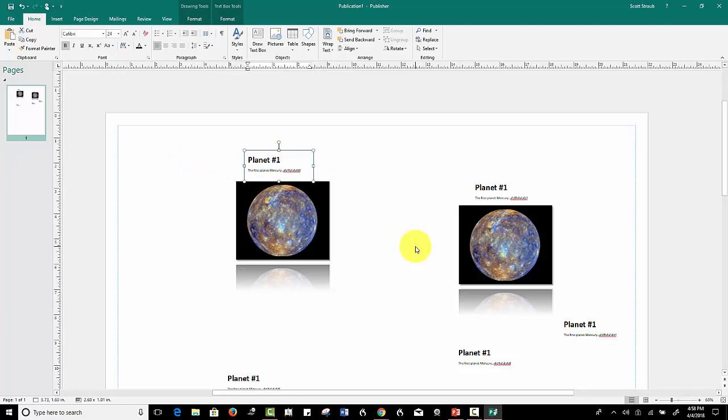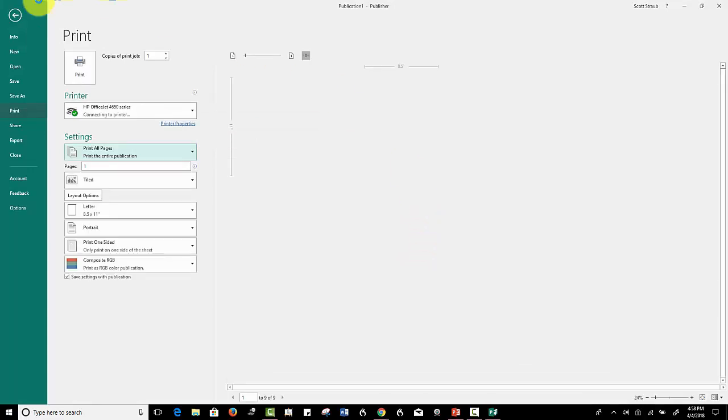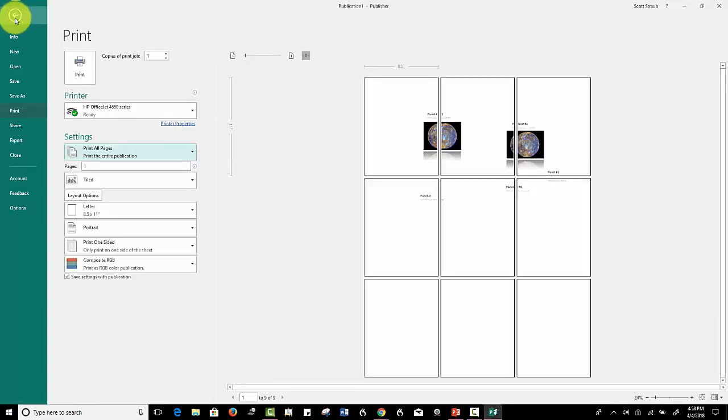And then it's just as simple as hitting control P, or you can come over here to the backstage view, click print, and then you can determine how you want to print it, all one page or multiple pages and things like that.